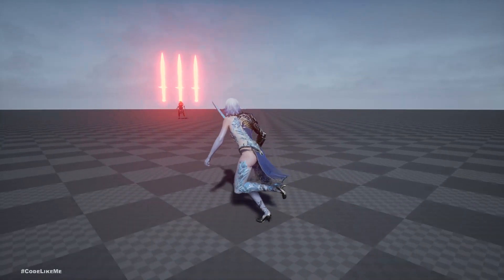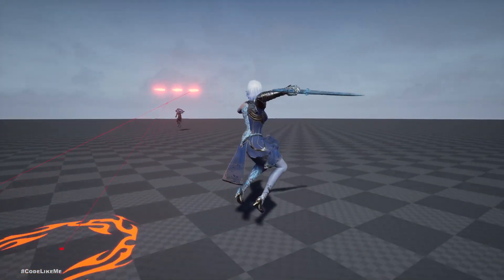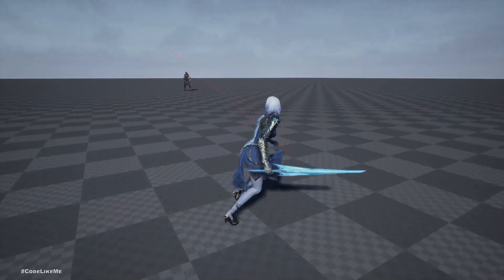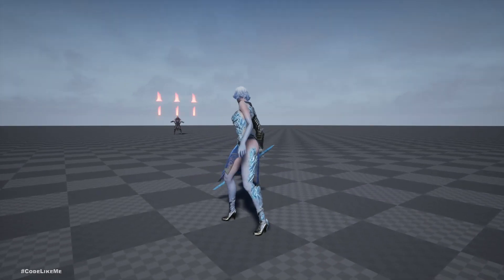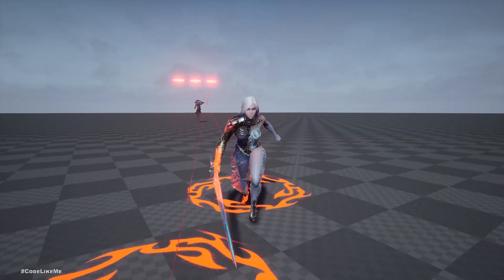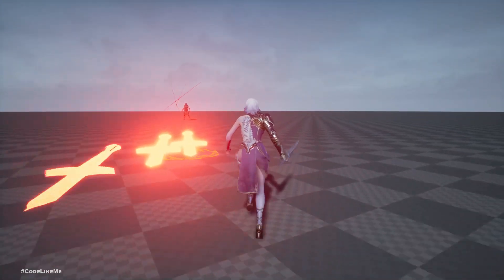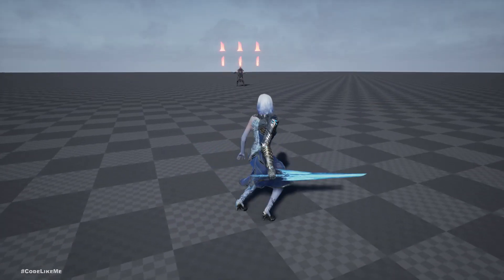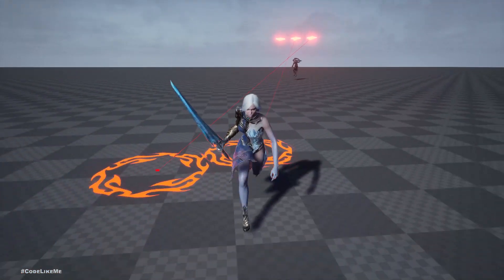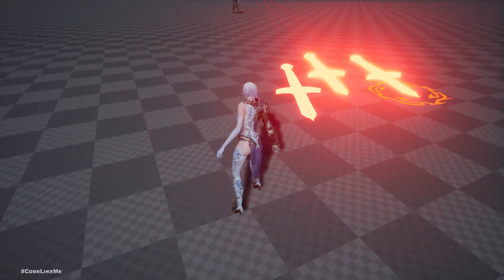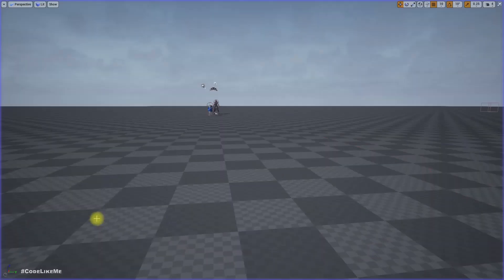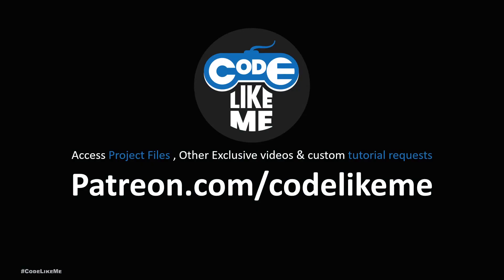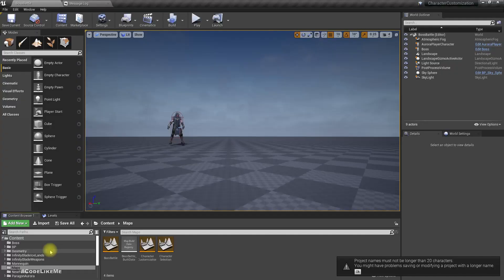Welcome back to another episode in the boss battle system. Today we are going to implement this sword throwing attack for the boss. As you can see in this preview, the boss throws some swords at us, and before he throws them we can see where they are going to hit with these pointer marks on the ground. That's what we are going to implement today.